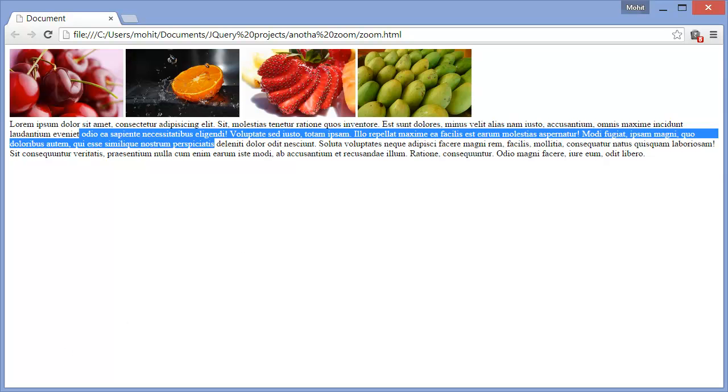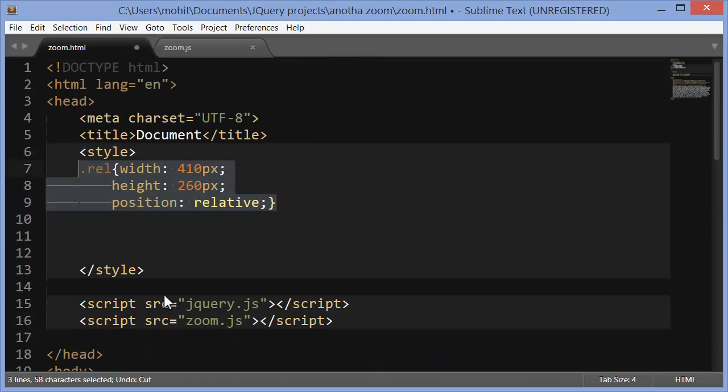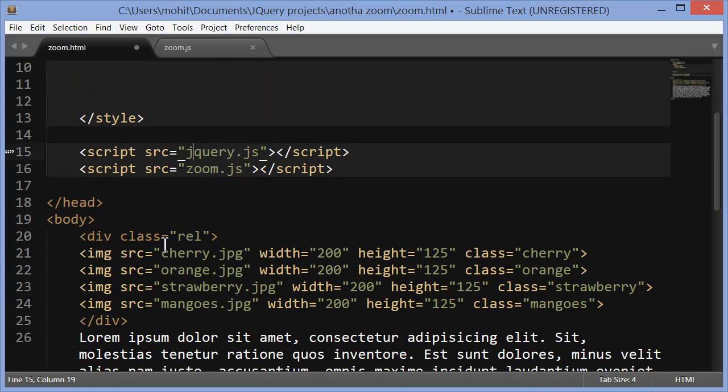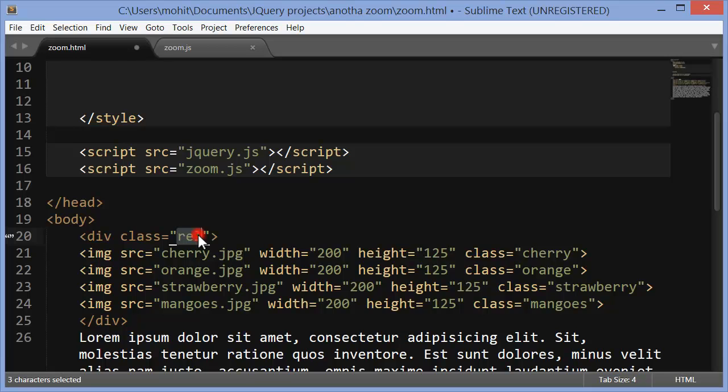So let's bring in some more code. Now this is the first rule that I pushed in the opening closing style text, rel. Rel was the division if you remember. The division had a class of rel.